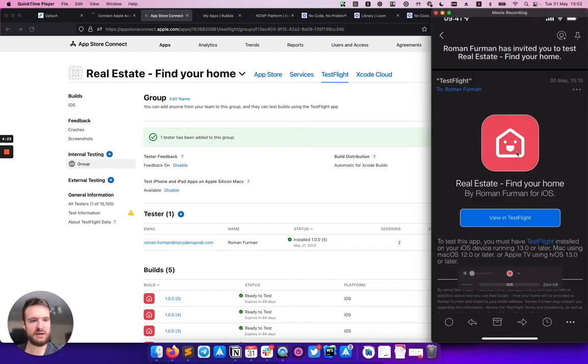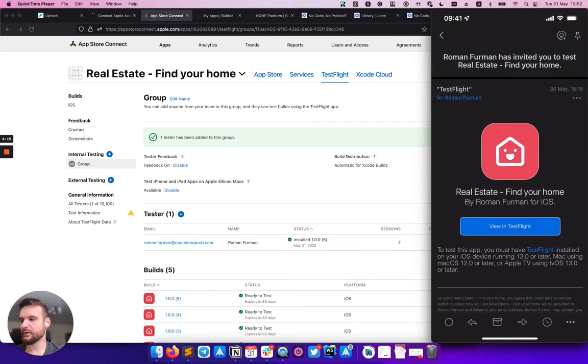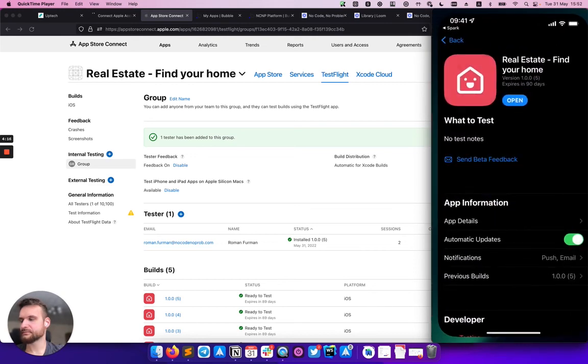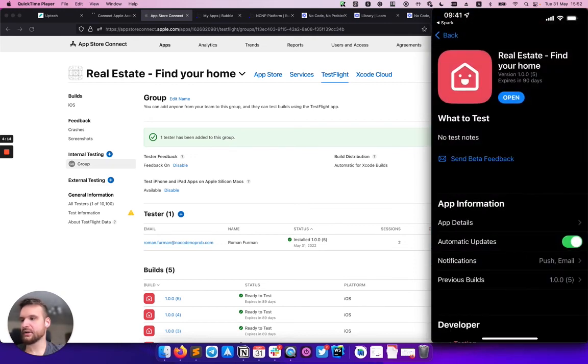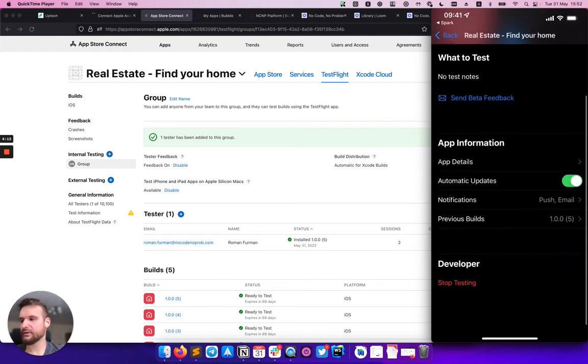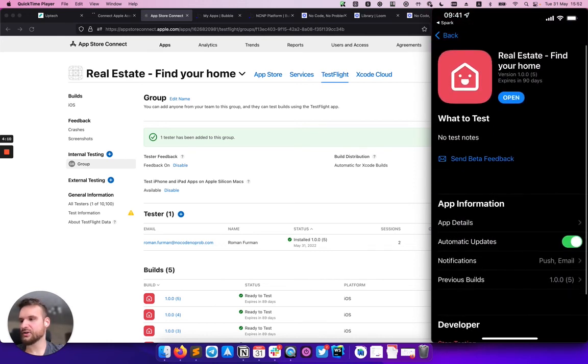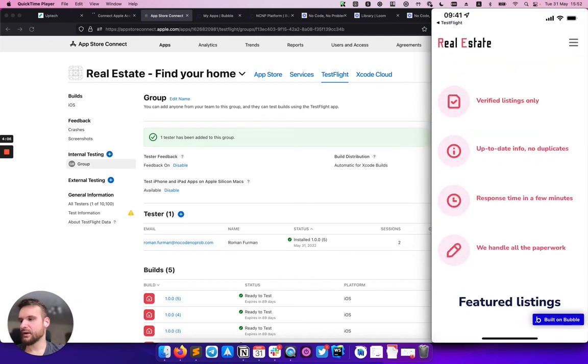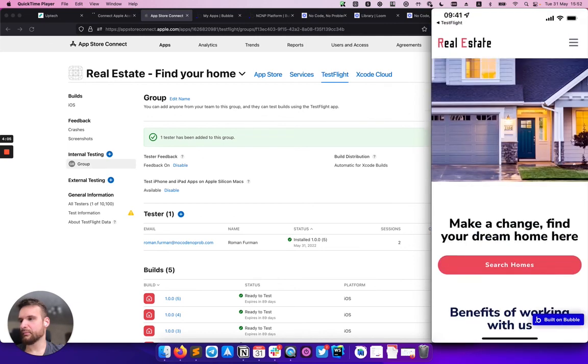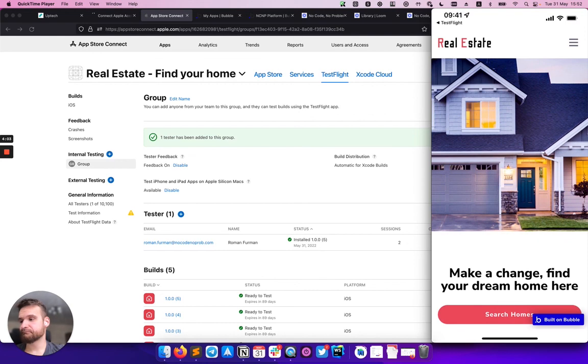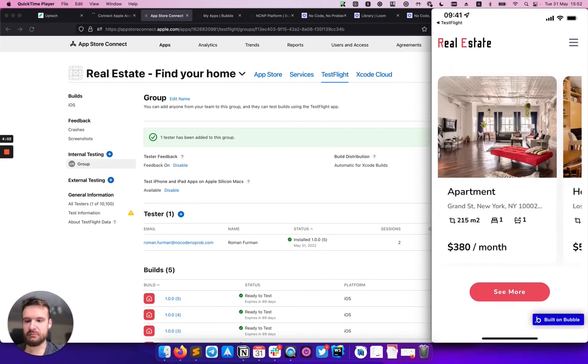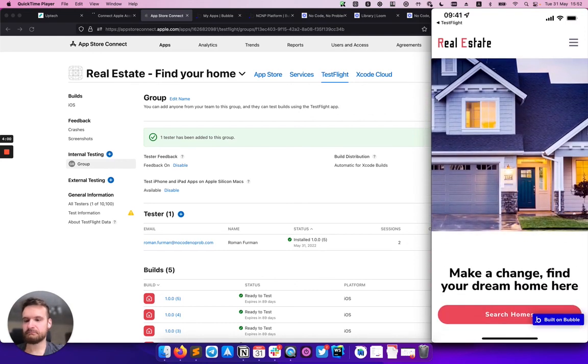Here I'm tapping on 'View in TestFlight,' and it will redirect me right to the TestFlight page of my application. And here is my app, and it was pretty simple and fast. I hope you will find it useful and have a nice no-coding.